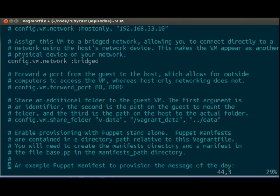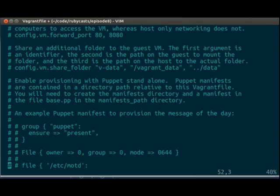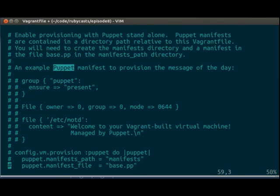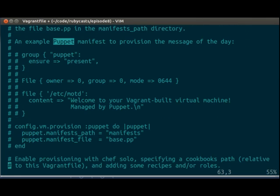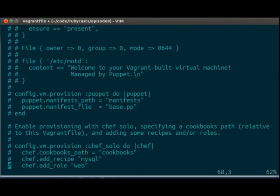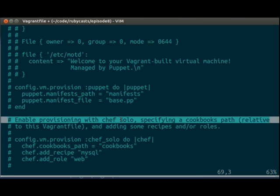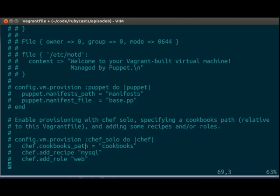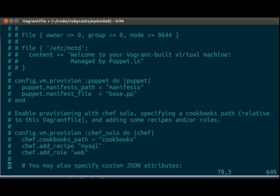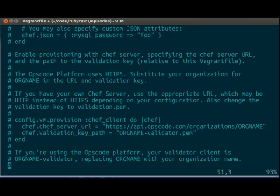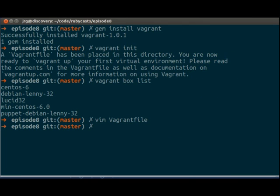And there are a lot of different other options. For example, you can use puppet or chef to handle provisioning your server. But we're not going to go into that right now.